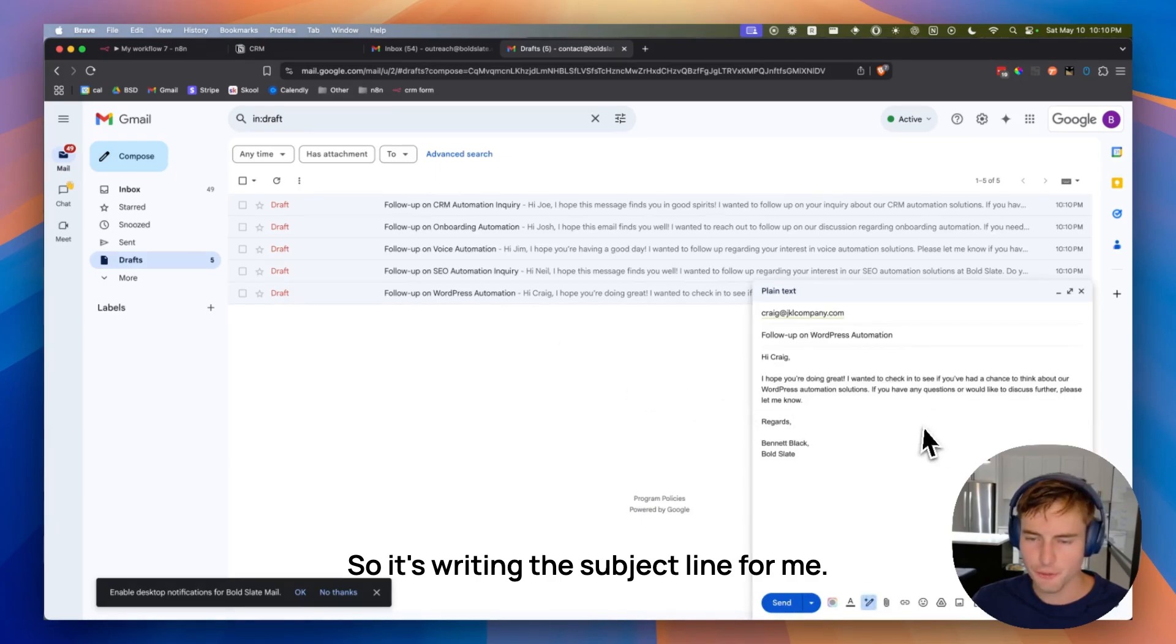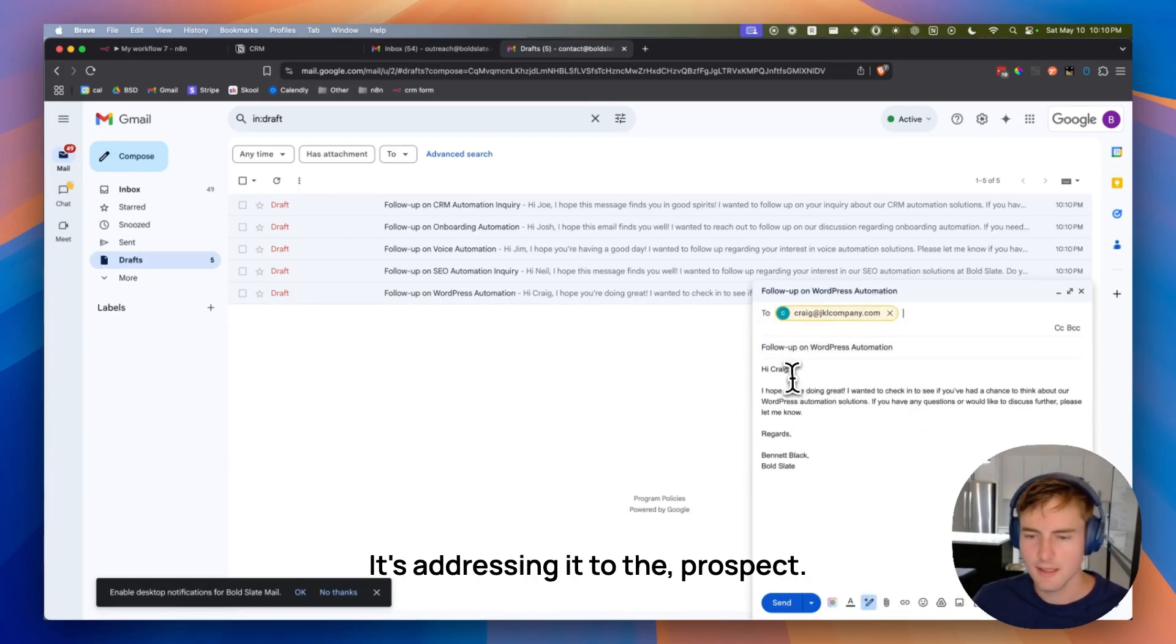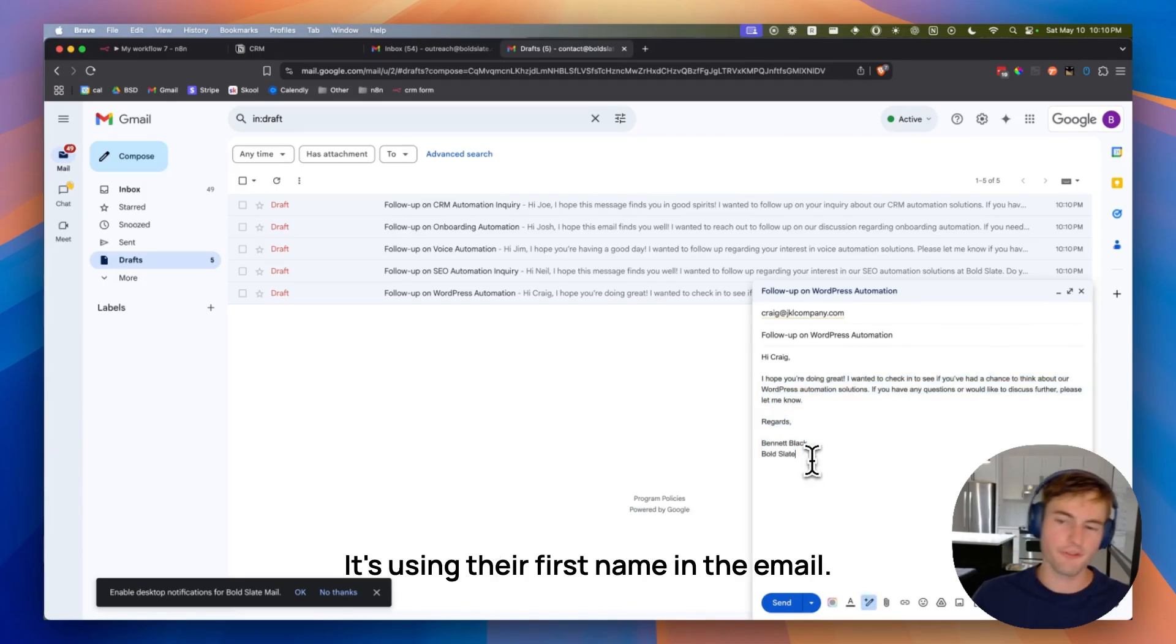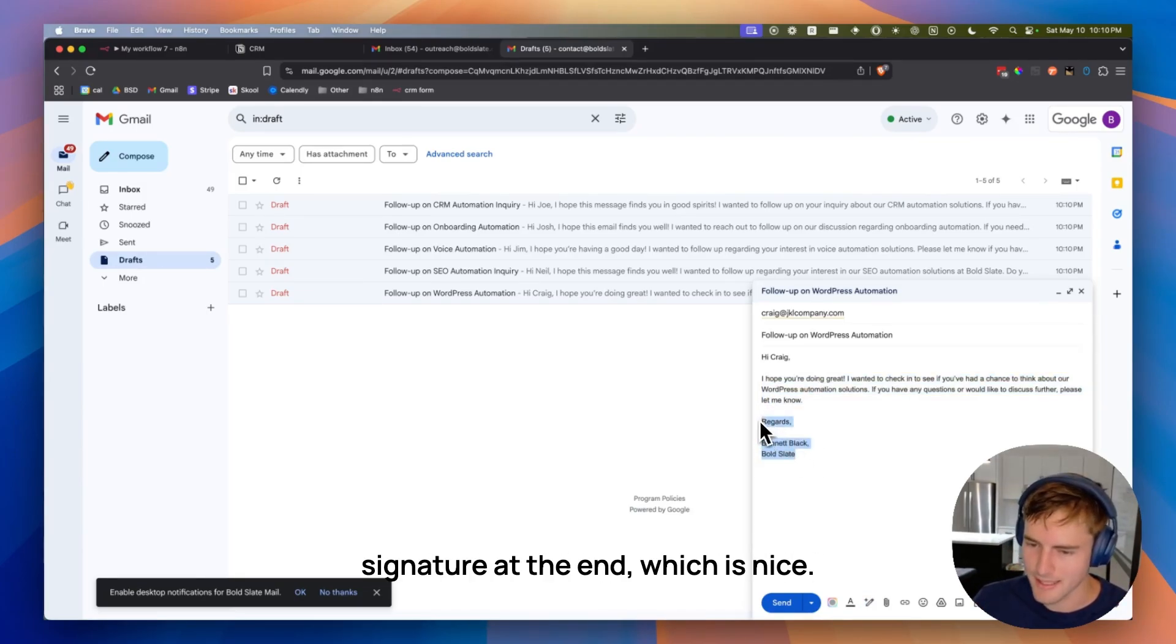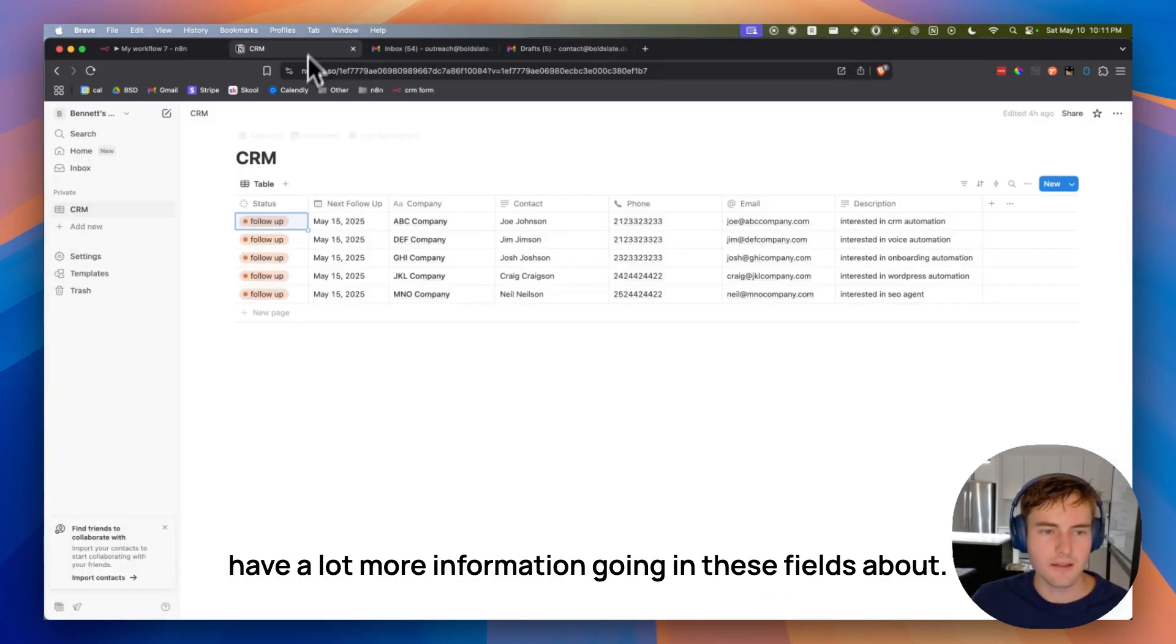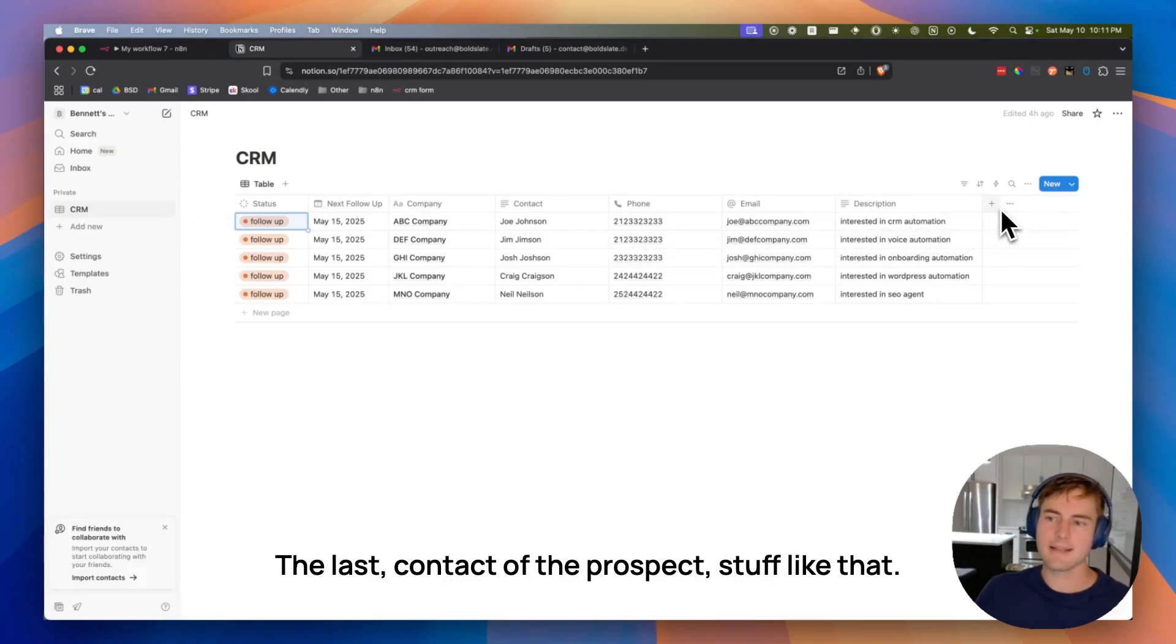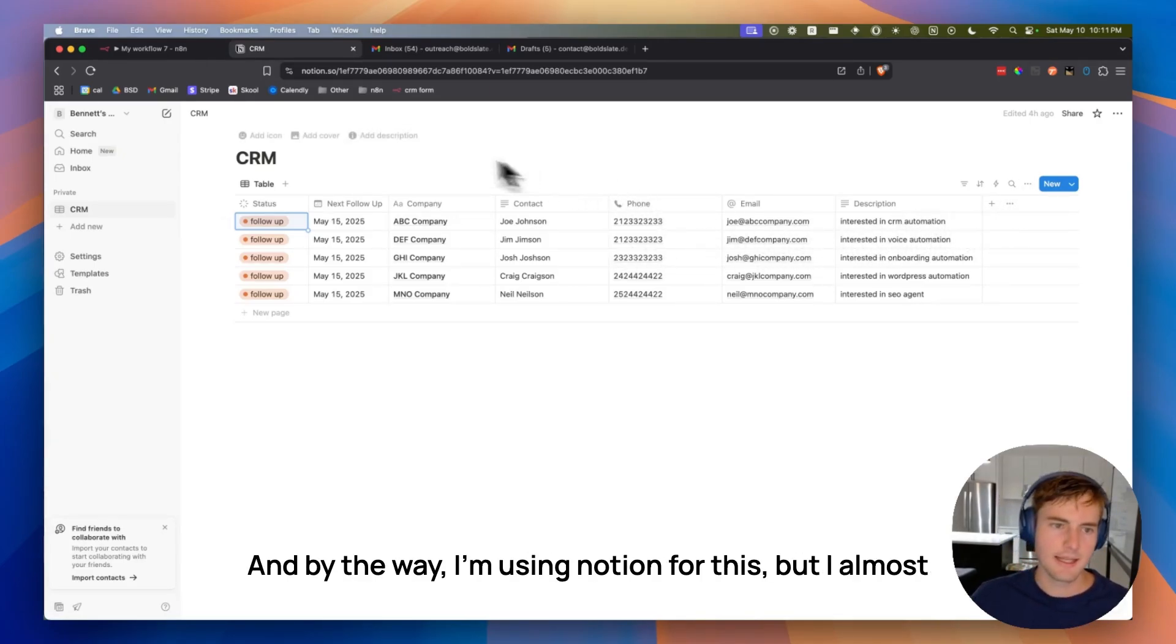Just from one minute ago, I have all five of these. So it's writing the subject line for me. It's addressing it to the prospect. It's writing the whole email. It's using their first name in the email. It's even including my own email signature at the end, which is nice. And this is just a very short demo. So we could have a lot more information going in these fields about the last contact of the prospect, stuff like that.